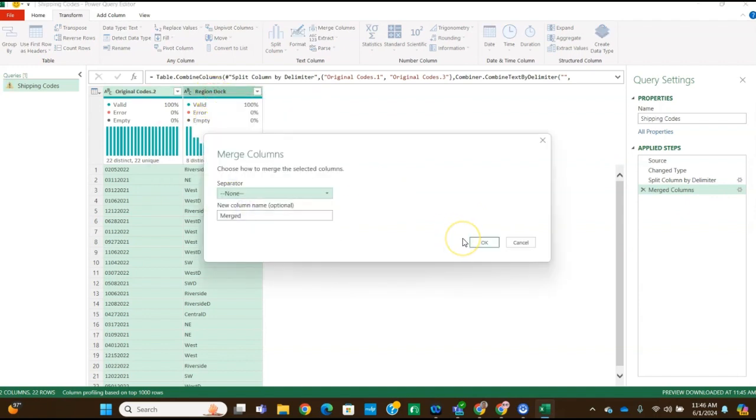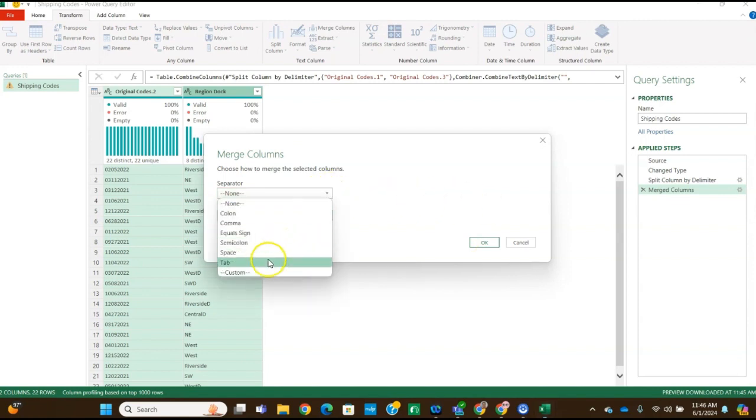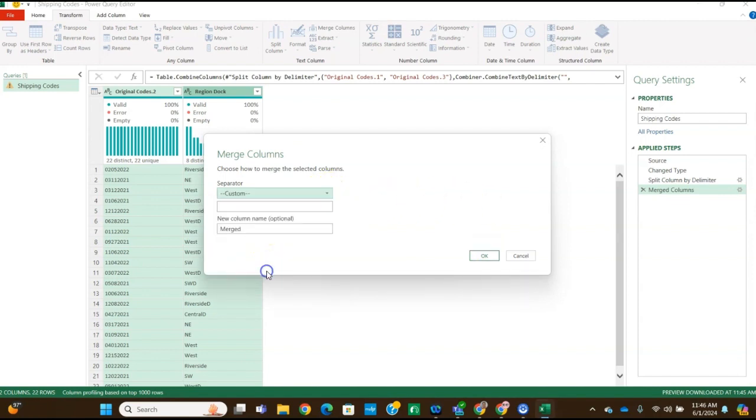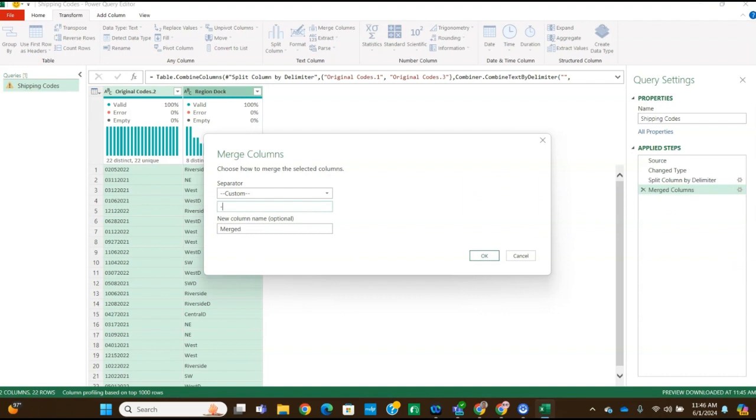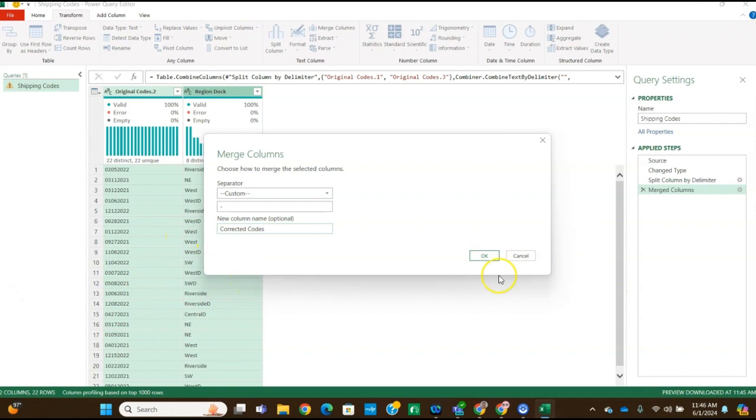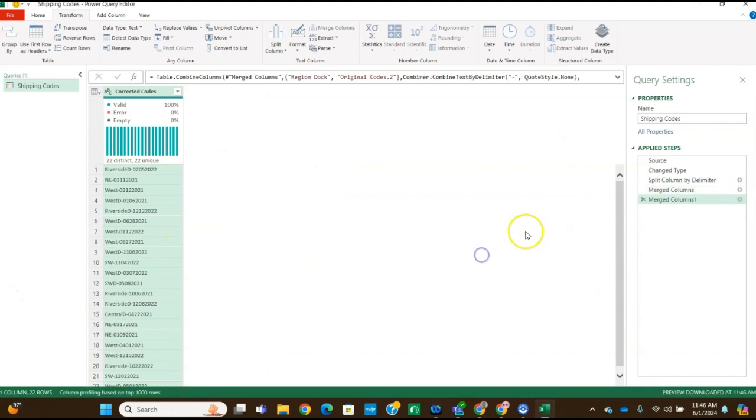And we're going to select a custom separator and type dash. So we're going to click custom and put dash. And then the new column is going to be corrected codes. So we're going to name it corrected codes. And then click okay. Notice that the results should look like figure 15 in the instructions, which it does.